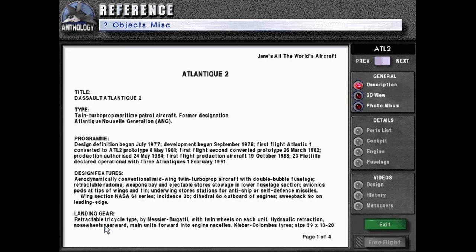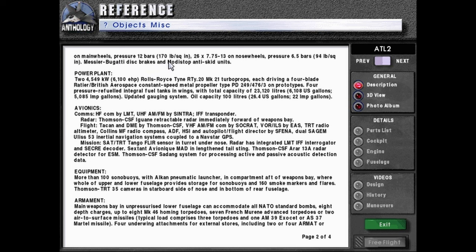Landing gear: Retractable tricycle type by Messier Bugatti with twin wheels on each unit. Hydraulic retraction, nose wheels rearward, main units forward, in engine nacelles. Keeper Columbus tires, size 39 by 1320 on main wheels. Pressure 12 bars or 170 pounds per square inch. 26 by 7.75-13 on nose wheels. Pressure 6.5 bars or 94 pounds per square inch. Messier Bugatti disc brakes and motor stop anti-skid units.